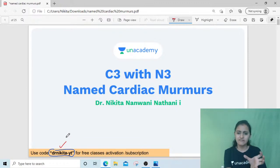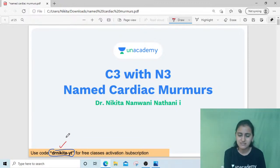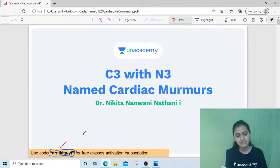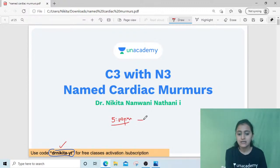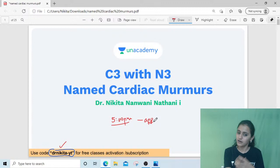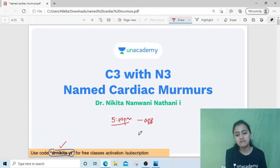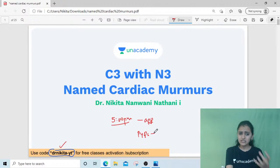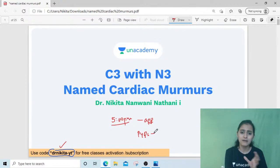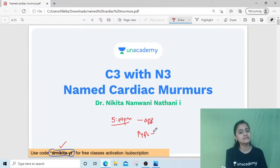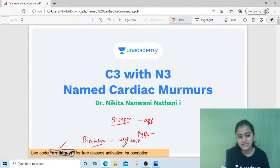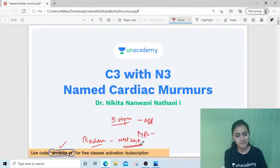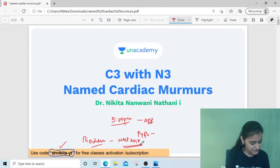There are around seven to eight named cardiac murmurs and we'll quickly revise them. This is a short session of approximately 25 minutes. After this, at 5 PM, we are meeting on the academy app for a free live class — a special Throwback Thursday session every Thursday where we discuss PYQs. Today we'll discuss questions from biochemistry from NEET PG 2018.